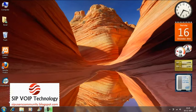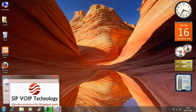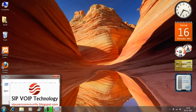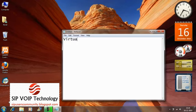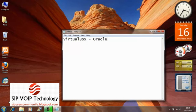Now before I begin, I would want you to download two things, two softwares I mean. One of which is VirtualBox by Oracle. And the other file is the ISO file or the disk image for Android OS.